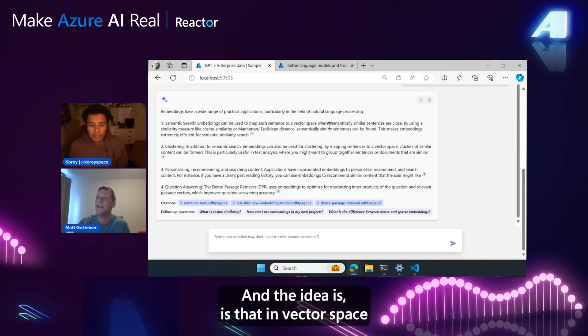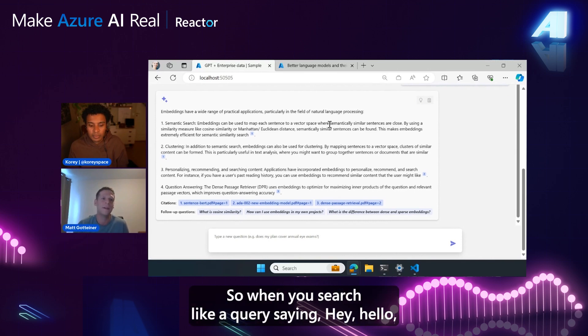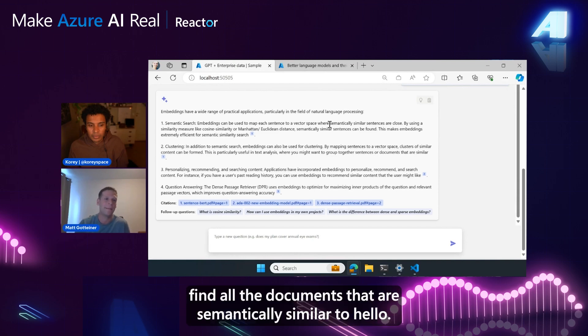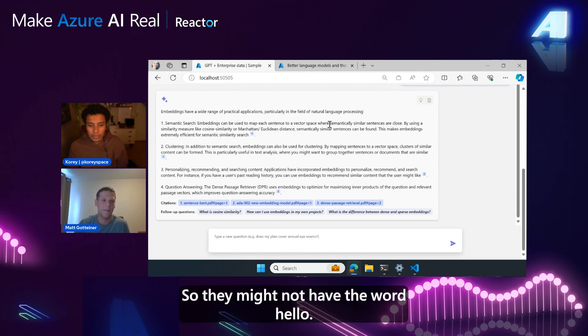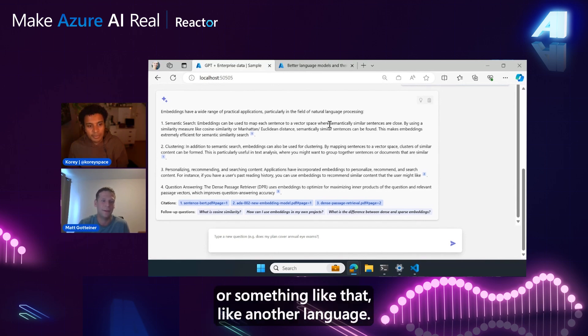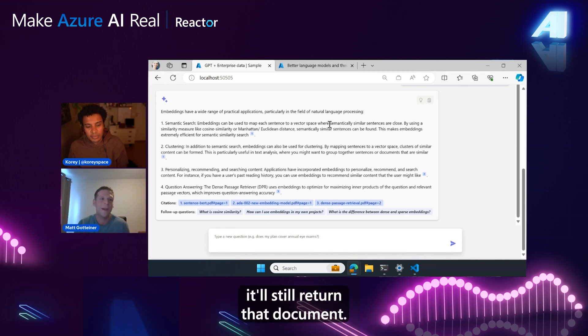And the idea is that in vector space, you basically have clusters of similar sentences. So when you search like a query saying, 'Hey, hello, find all the documents that are semantically similar to hello,' they might not have the word hello. It might be like aloha or something like that, like another language. But if the embedding captures the meaning of hello, it'll still return that document.